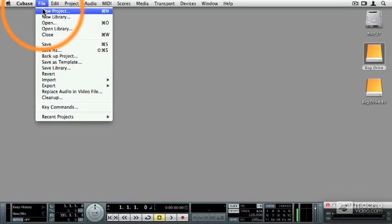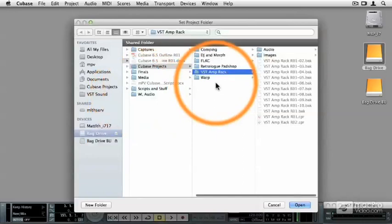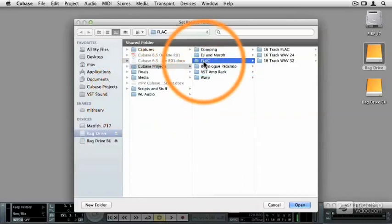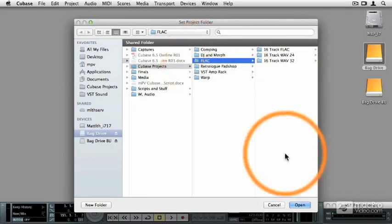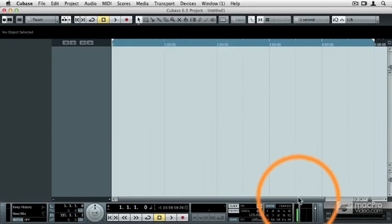I'm going to go to the File pulldown menu, select New Project, and I'm going to use the empty template and I'm going to use my FLAC folder as my project folder, click Open.